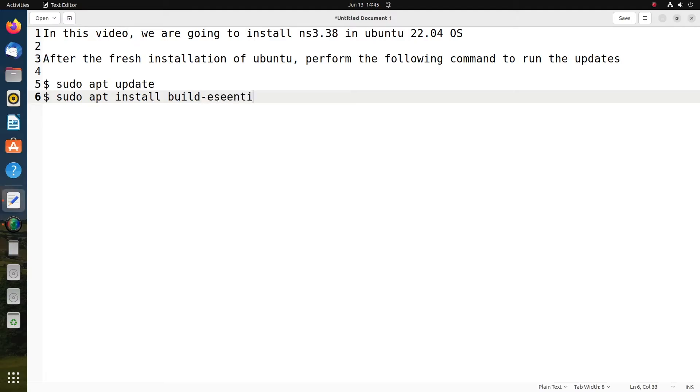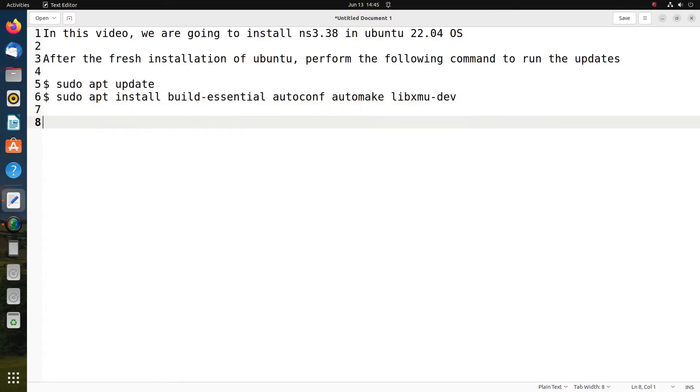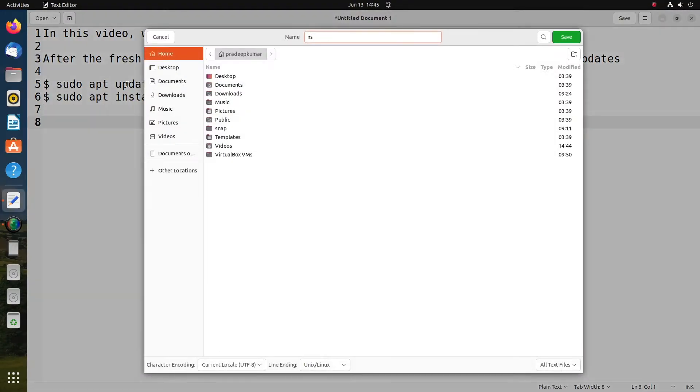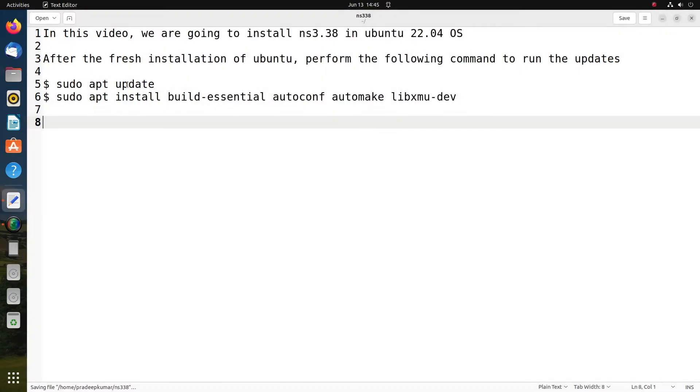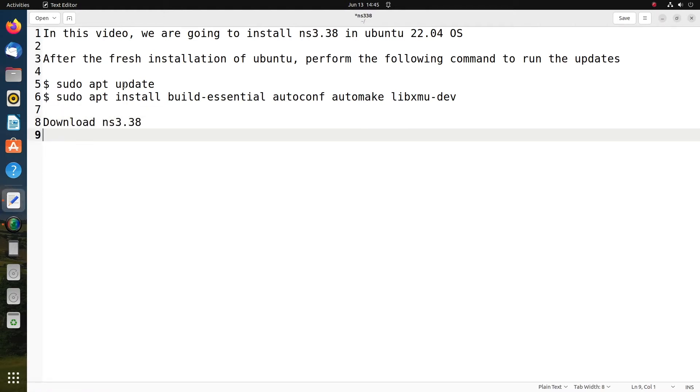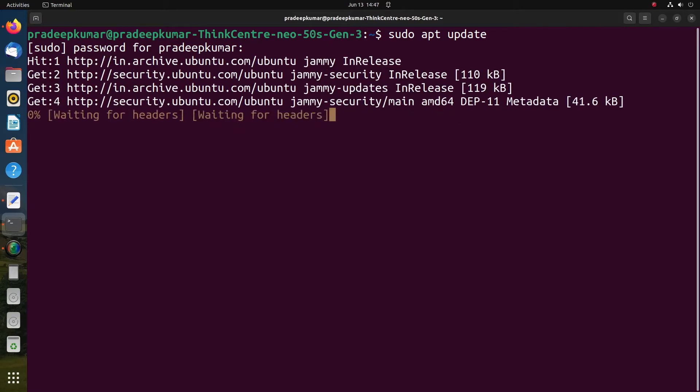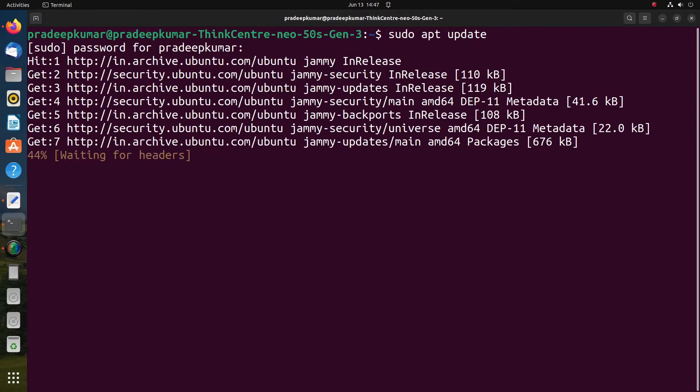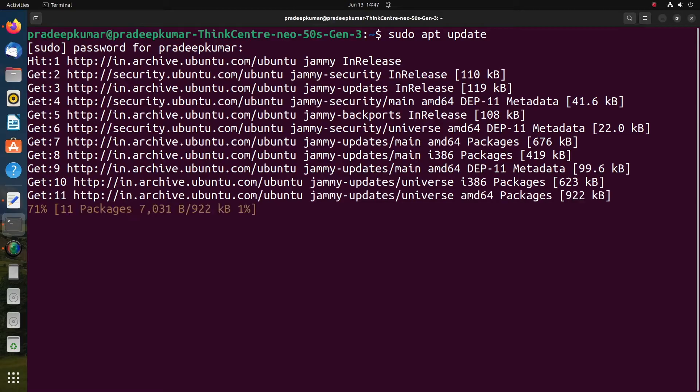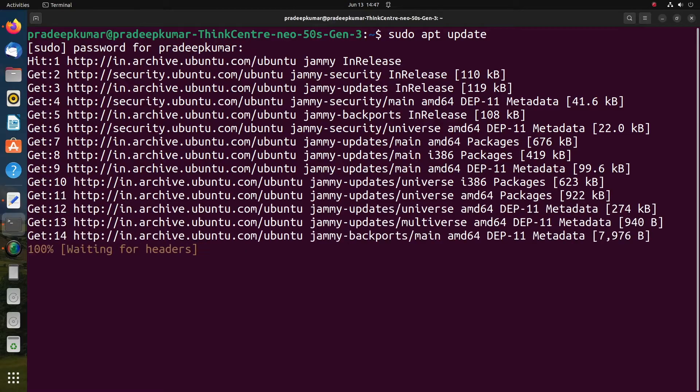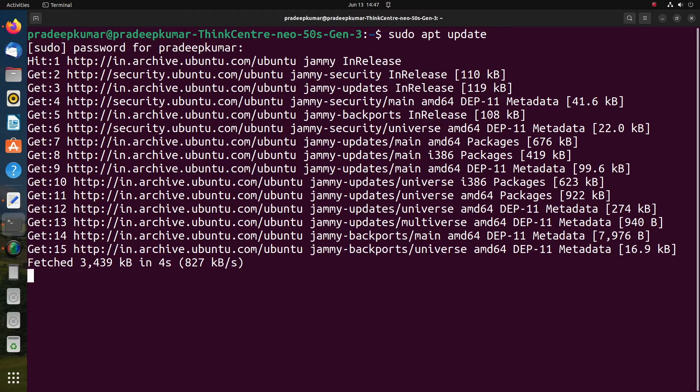You can try with sudo apt update and sudo apt install build-essential, autoconf, automake, and libxmu. These are the packages mandatory to be installed after the fresh installation of Ubuntu. Let's do this in the terminal. Sudo apt update, then give the password and press enter, and the packages get installed one after the other.